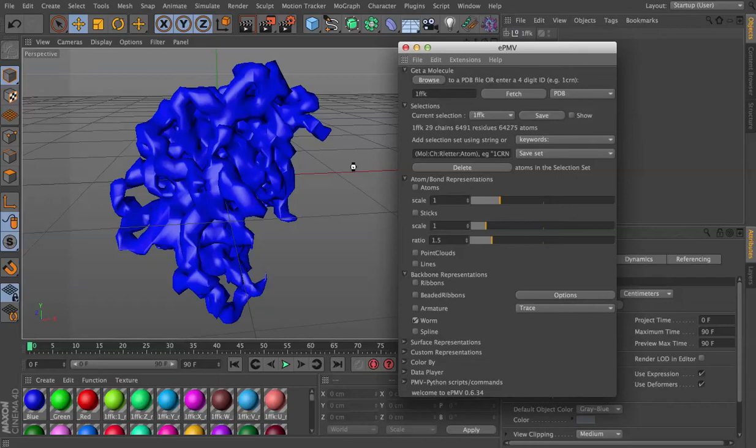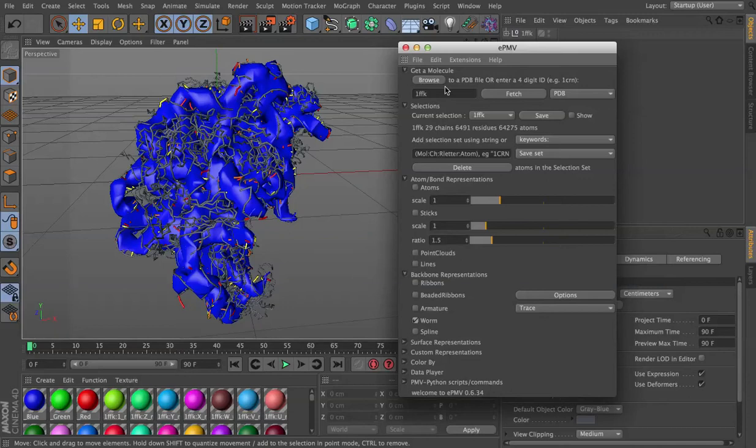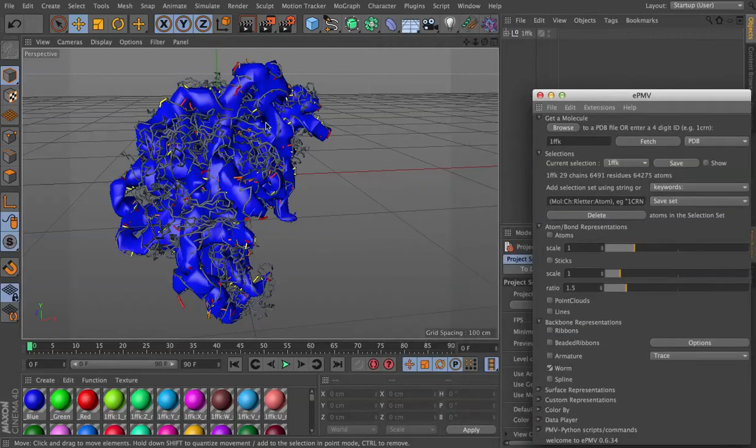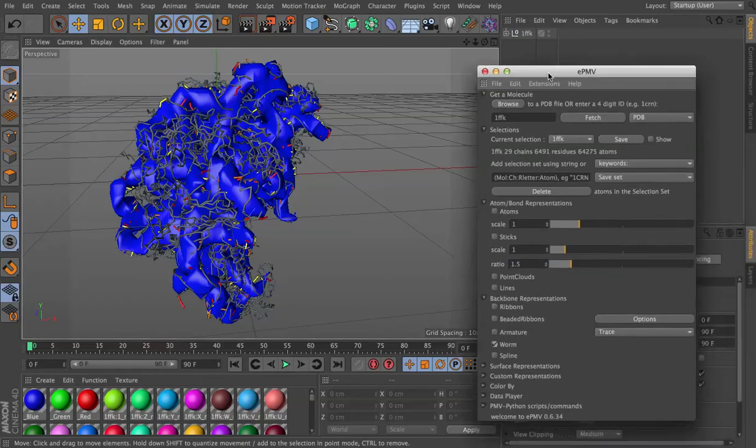It's got a lot of atoms to contend with to construct the loft objects. And it's also generated ladder representations for all of the RNA inside of the ribosome.